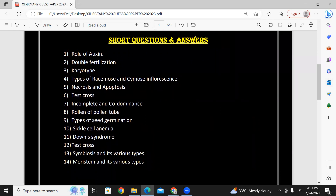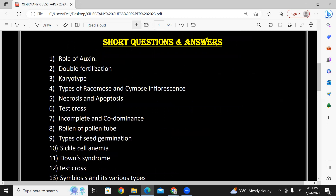Now for short question answers — let us zoom in. One: the role of auxins and hormones' functions. Two: double fertilization — this is chapter four, reproduction. You will get a karyotype, which is a graphical representation. Also types of racemose and cymose inflorescence.